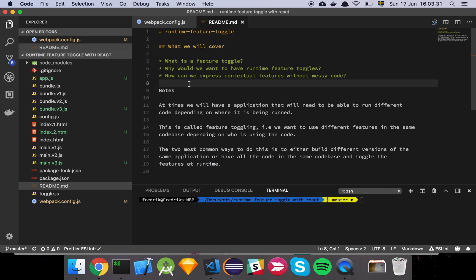Okay guys, so in this video I'm going to show you feature toggling in React and doing it at runtime. So let's get into it.